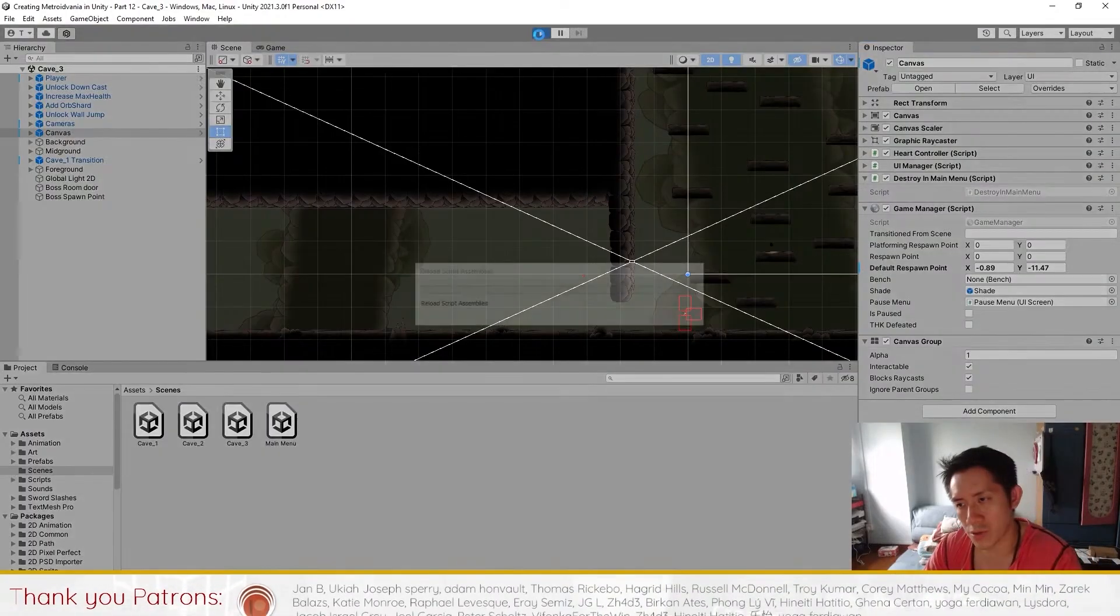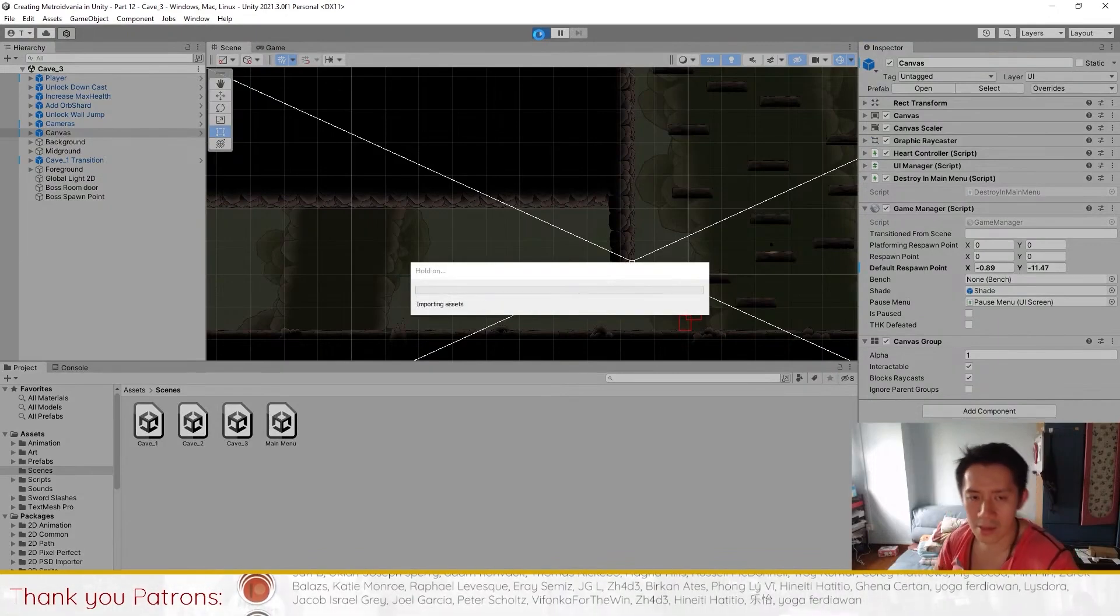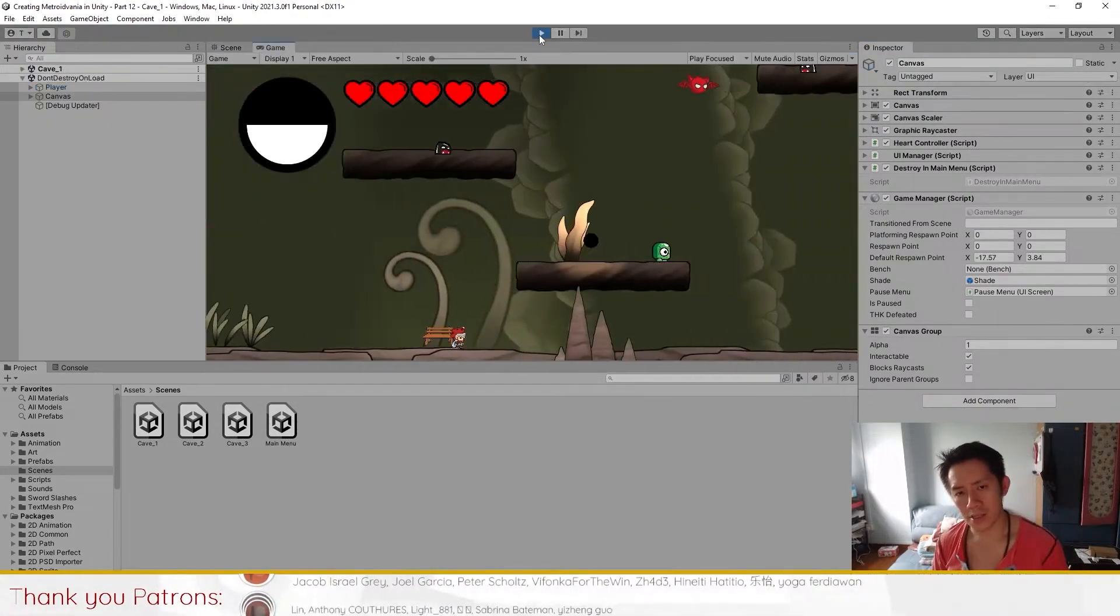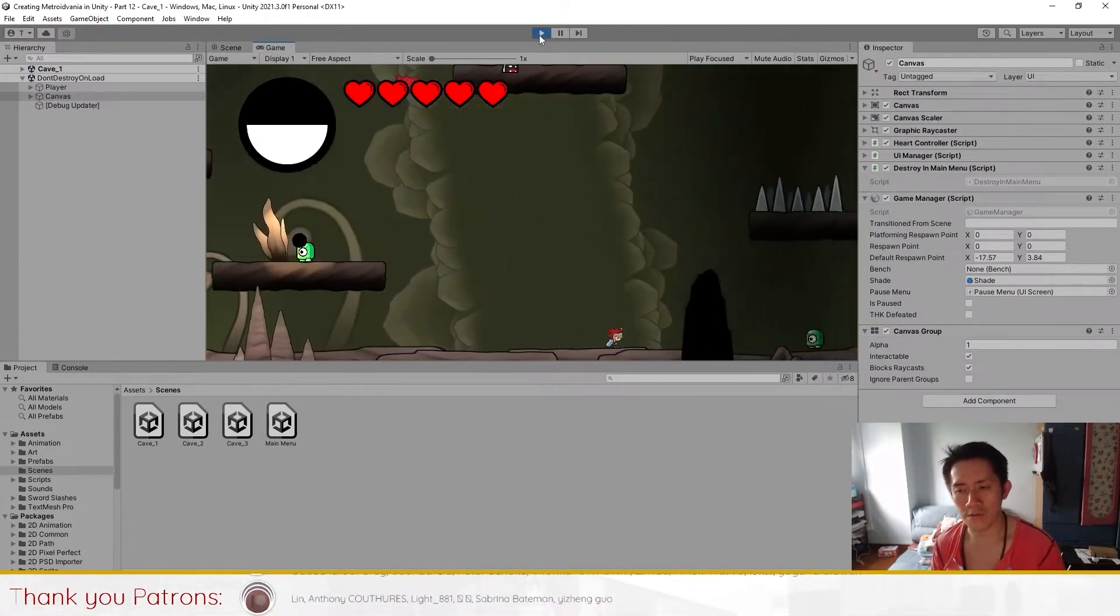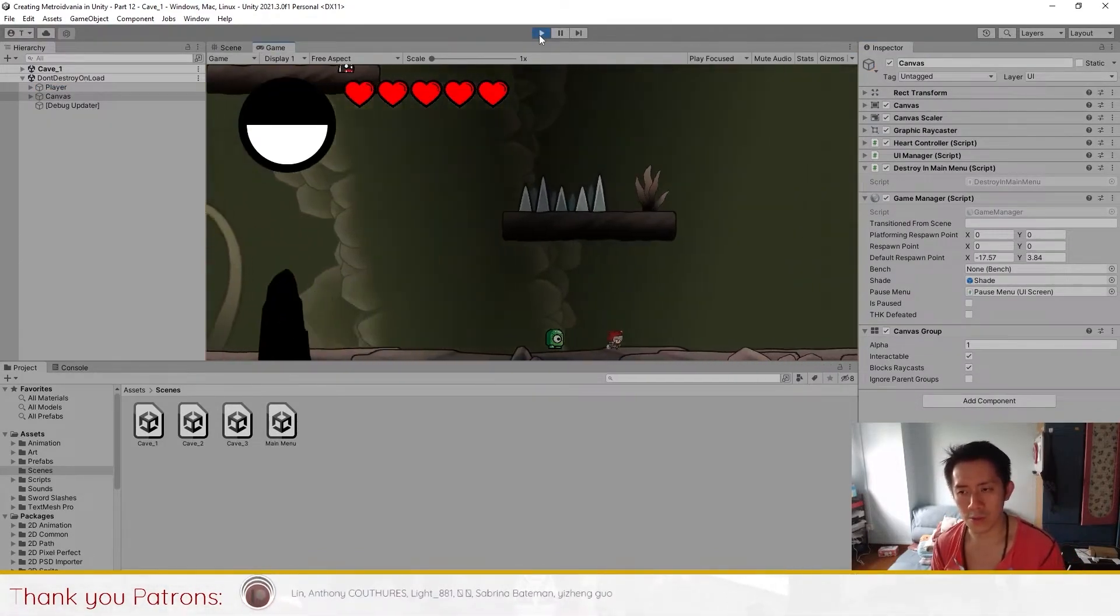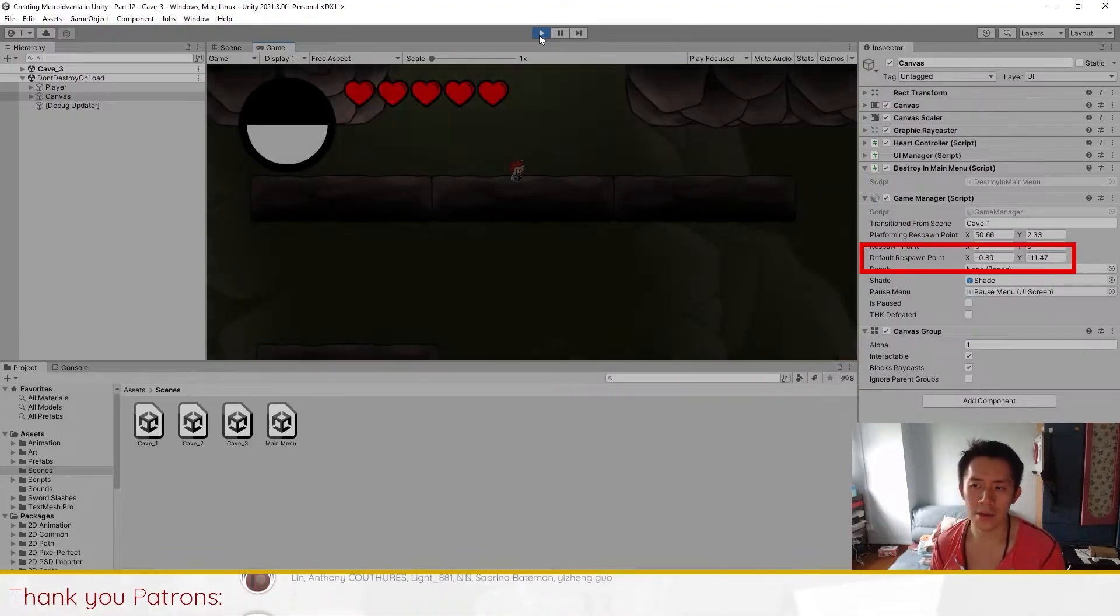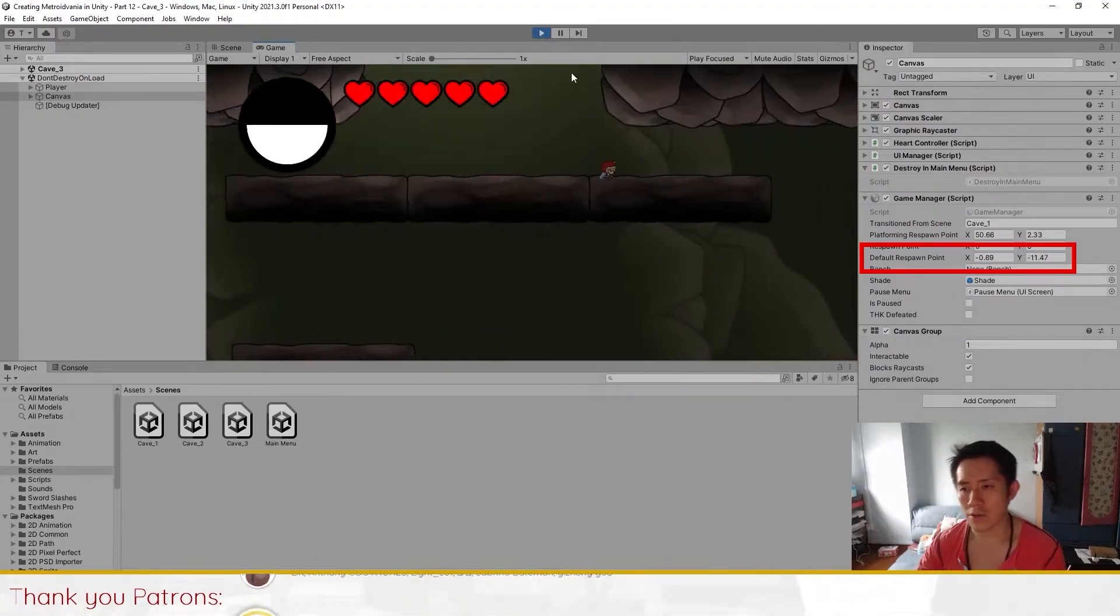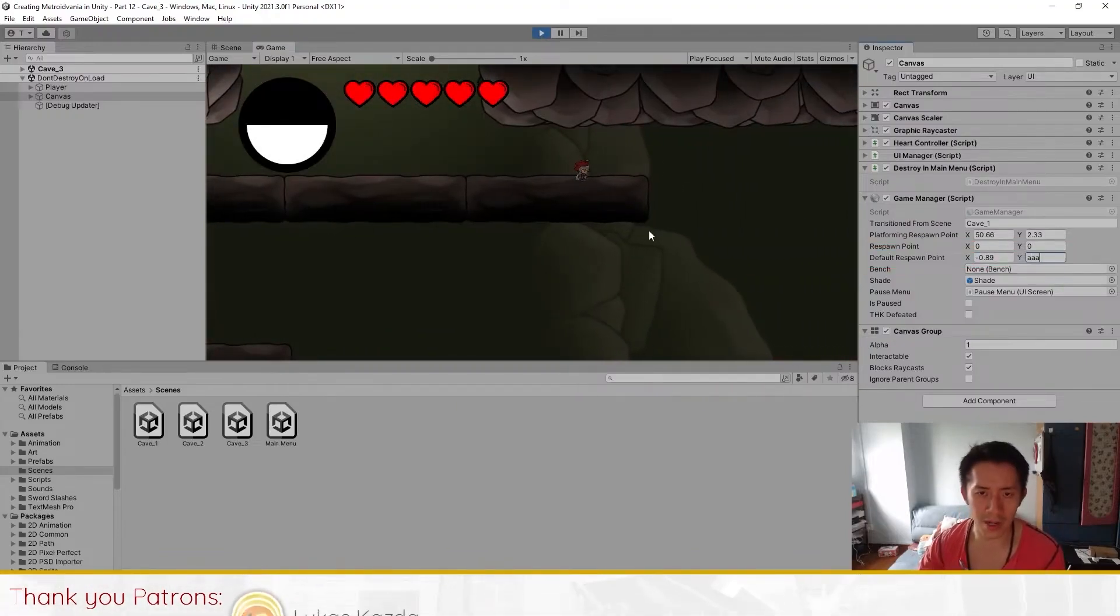These are all just little problems that the save system has. There are edge cases like this that we have to account for. So now with the default respawn point update code added, you will see that when you change scenes, your default respawn point changes, which is really important.